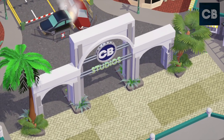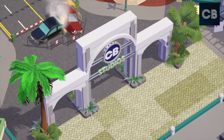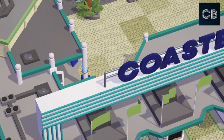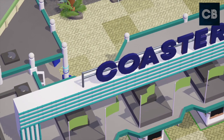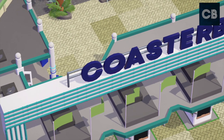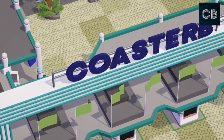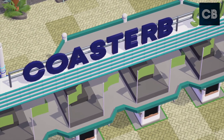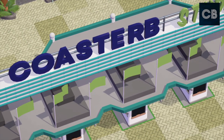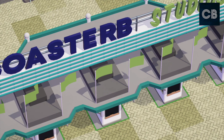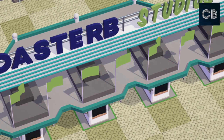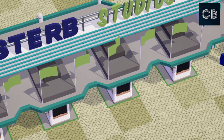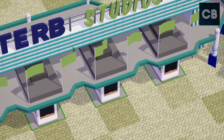I present to you Coaster B Studios. I'm not sure where this park is going to go, so I definitely need your help. If you have any ideas or what you want to see in this park, do let me know down below in the comments and I will go through them and see what ideas I can bring into the park.